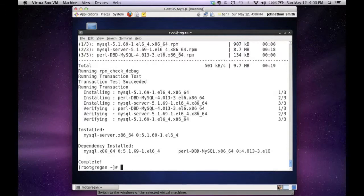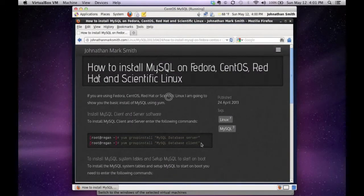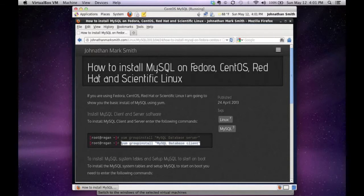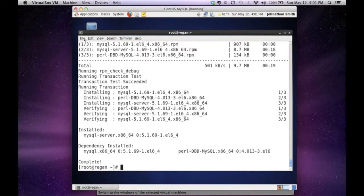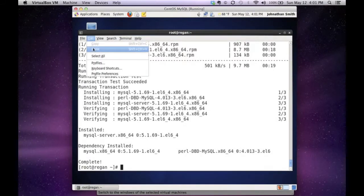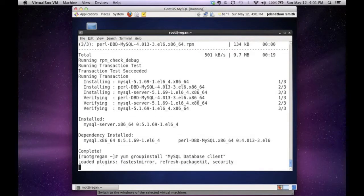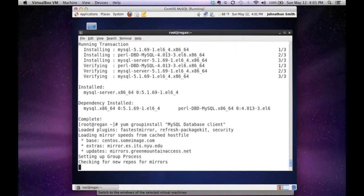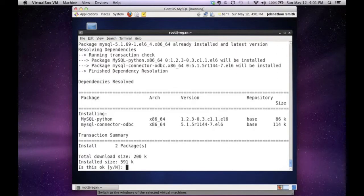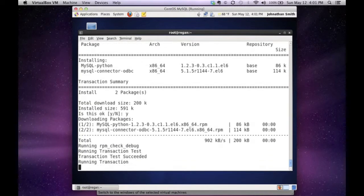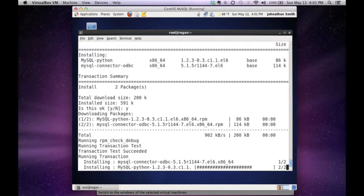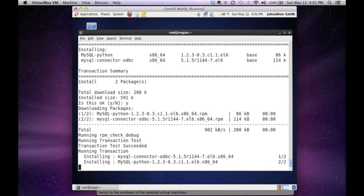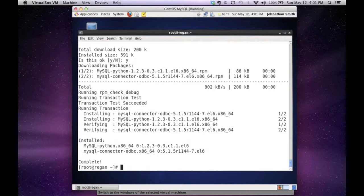Let's now do a group install to get the MySQL database client software installed. Again, I go to my site, copy the line, and paste it in. As you can see, I did a YUM group install MySQL database client. It's downloading all the packages and installing them as we speak. After it's done, it does the verification, and that is complete.